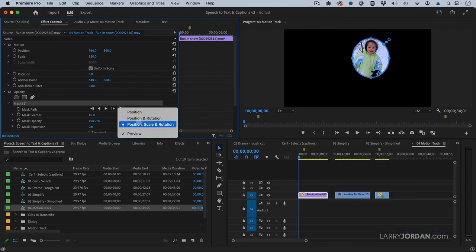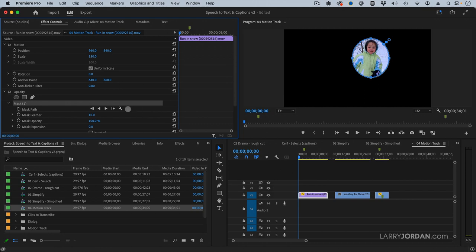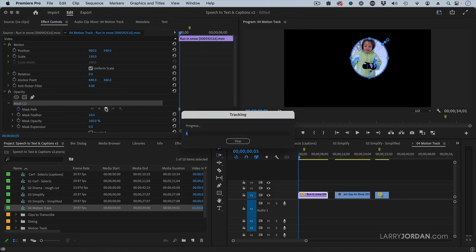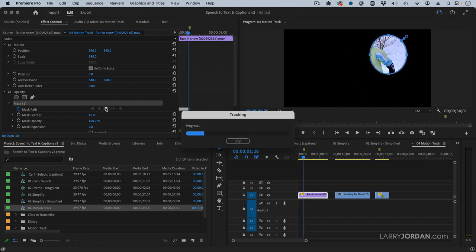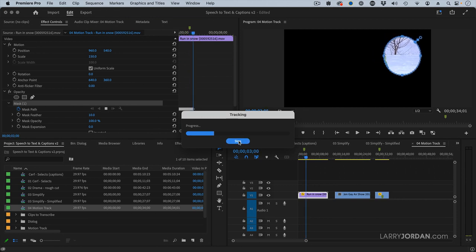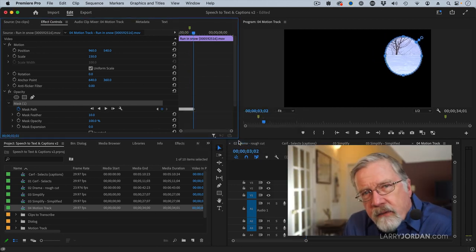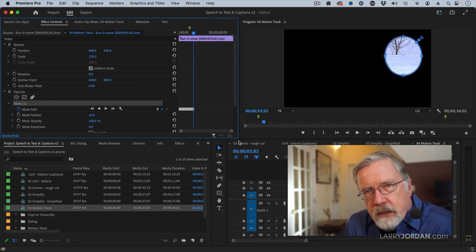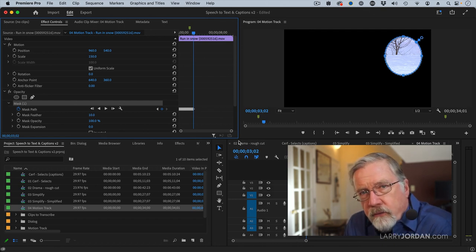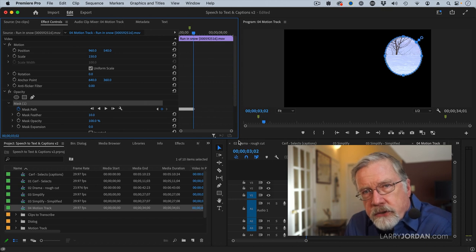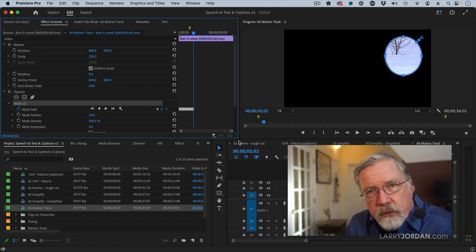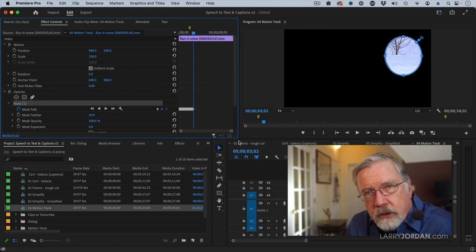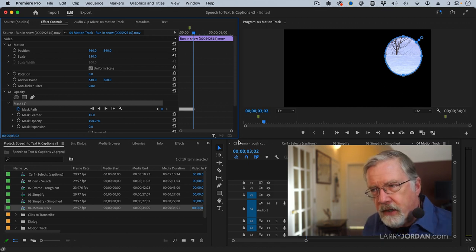We can also adjust the track based upon the position, the scale, and the rotation of the object. Well, she doesn't rotate, so we can turn that off. So I'm just going to track based upon position and click the right tracking arrow. Here we go. Click. Wait a minute. What's happening? It's that background tree. I have no idea why Premiere thinks that tree is so fascinating. But I spent three hours yesterday in rehearsal trying a whole variety of different things to get Premiere to concentrate on the girl and not the tree.